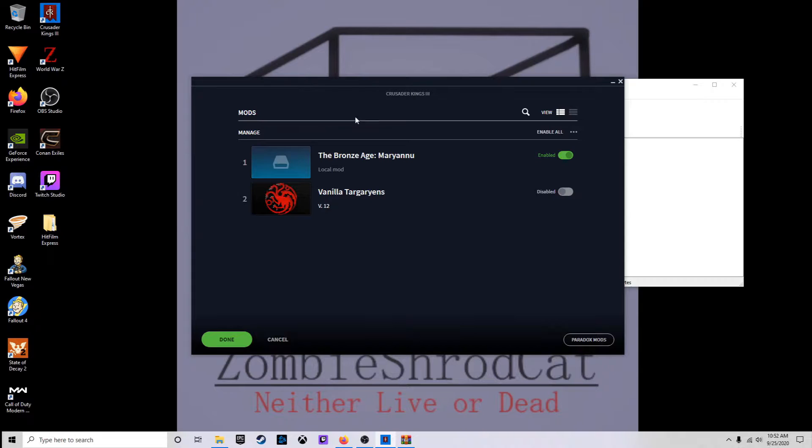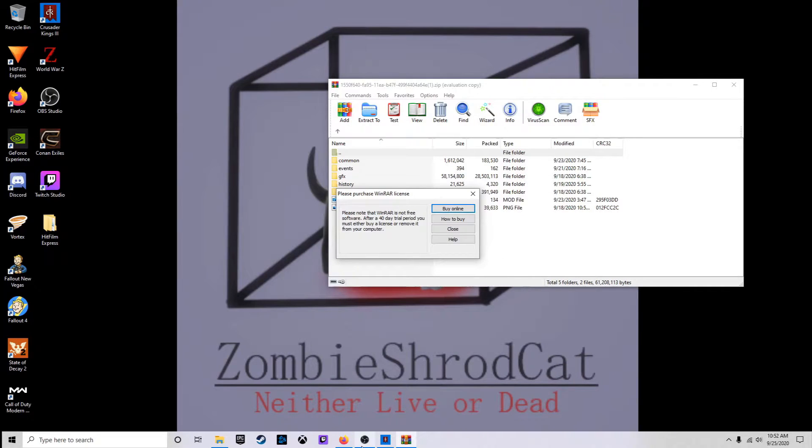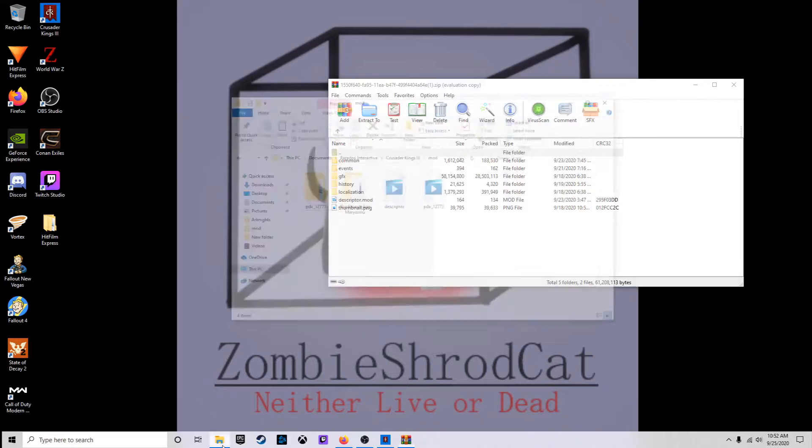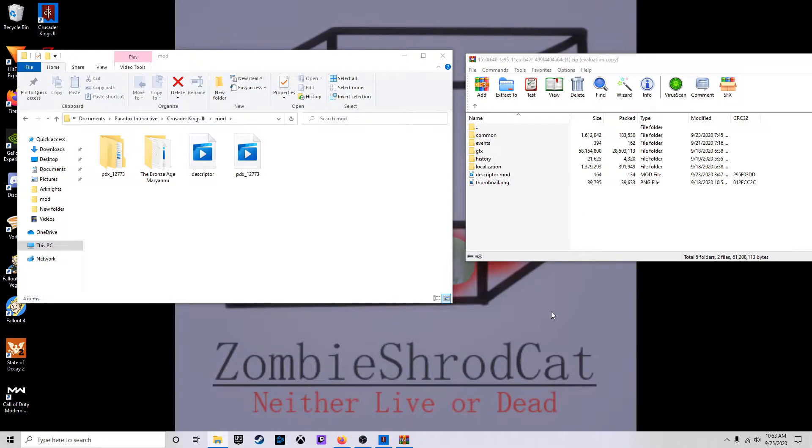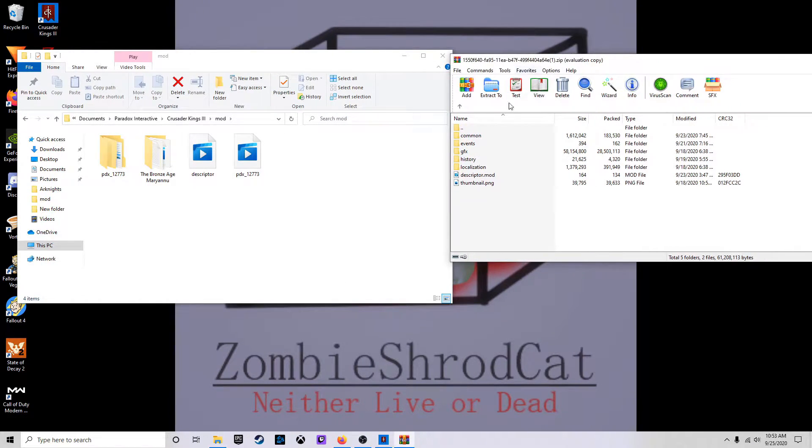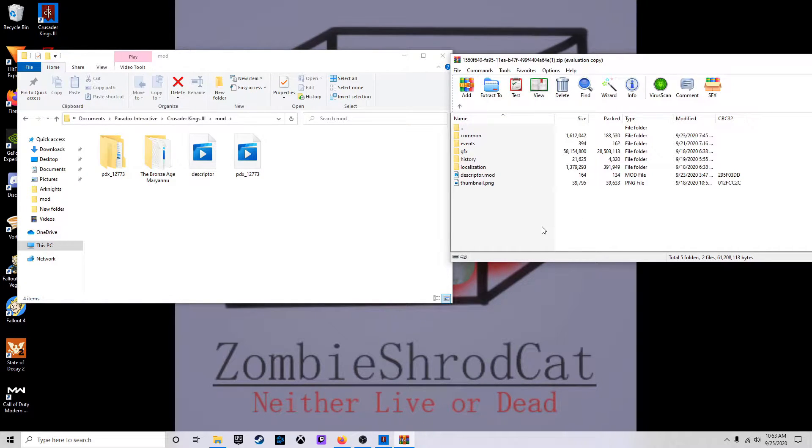Alright, we get that installed and we'll just drag it over to our mod folder. Alright, this is a previous version of the mod and I can kind of tell from just how the files look.